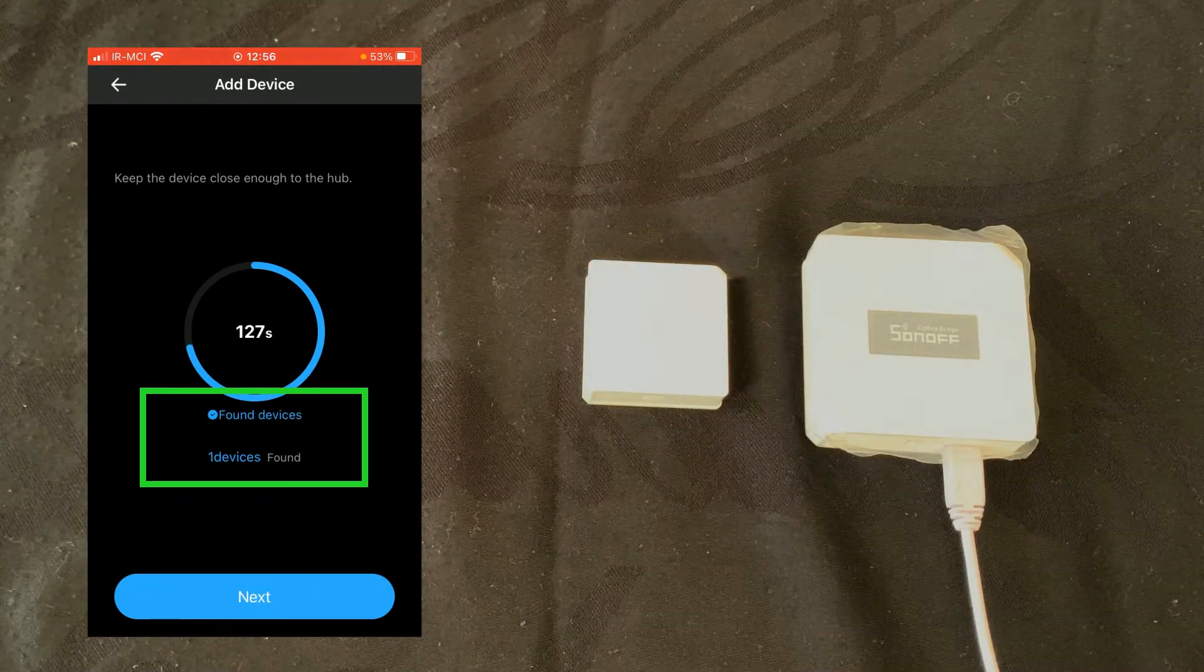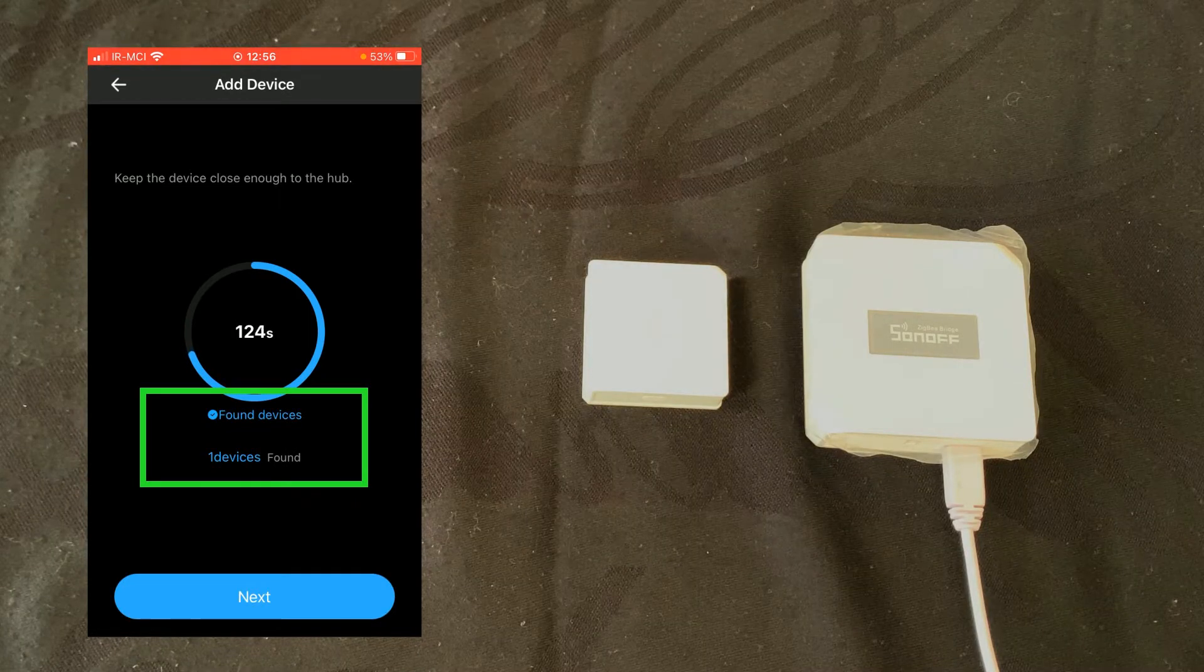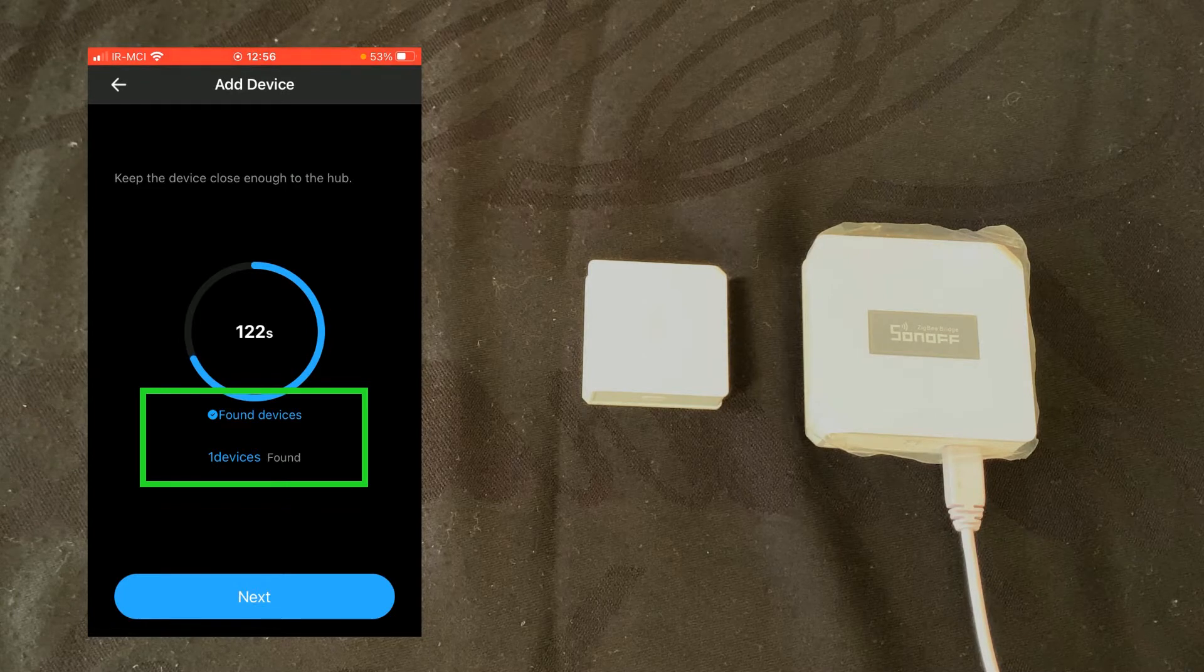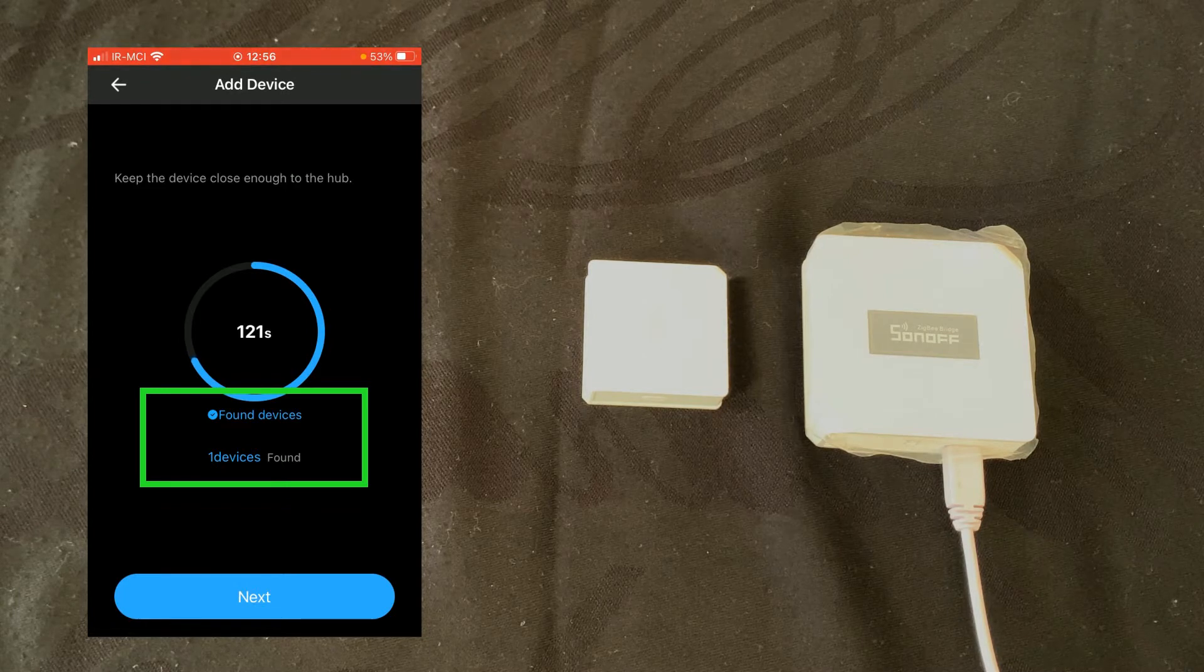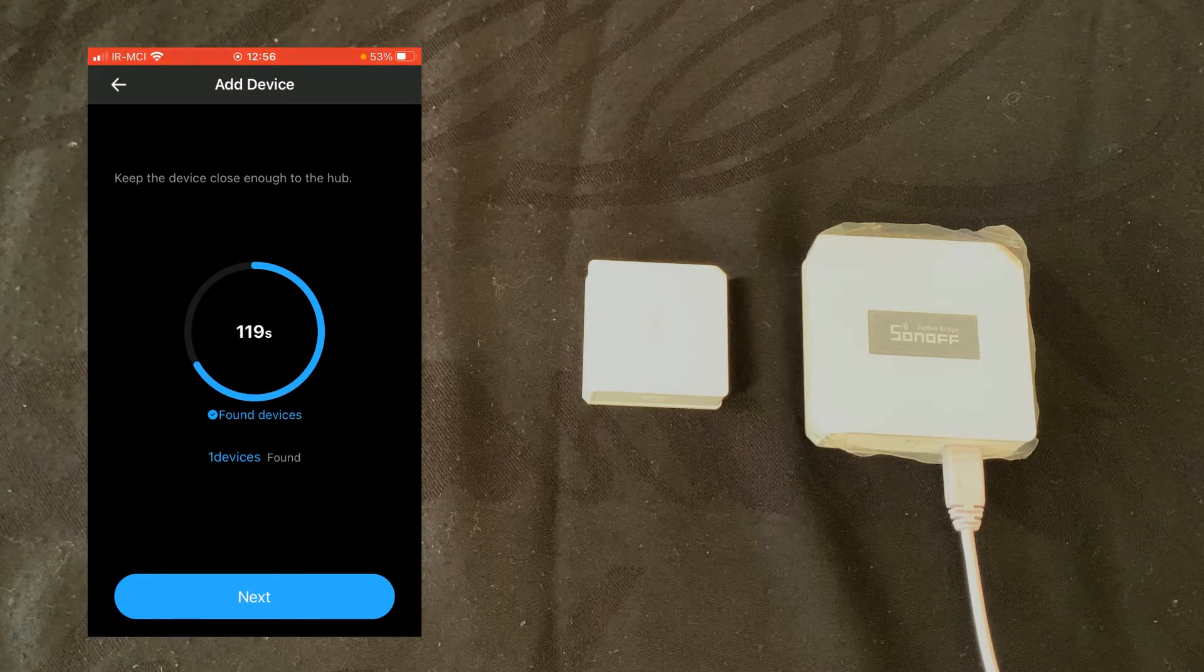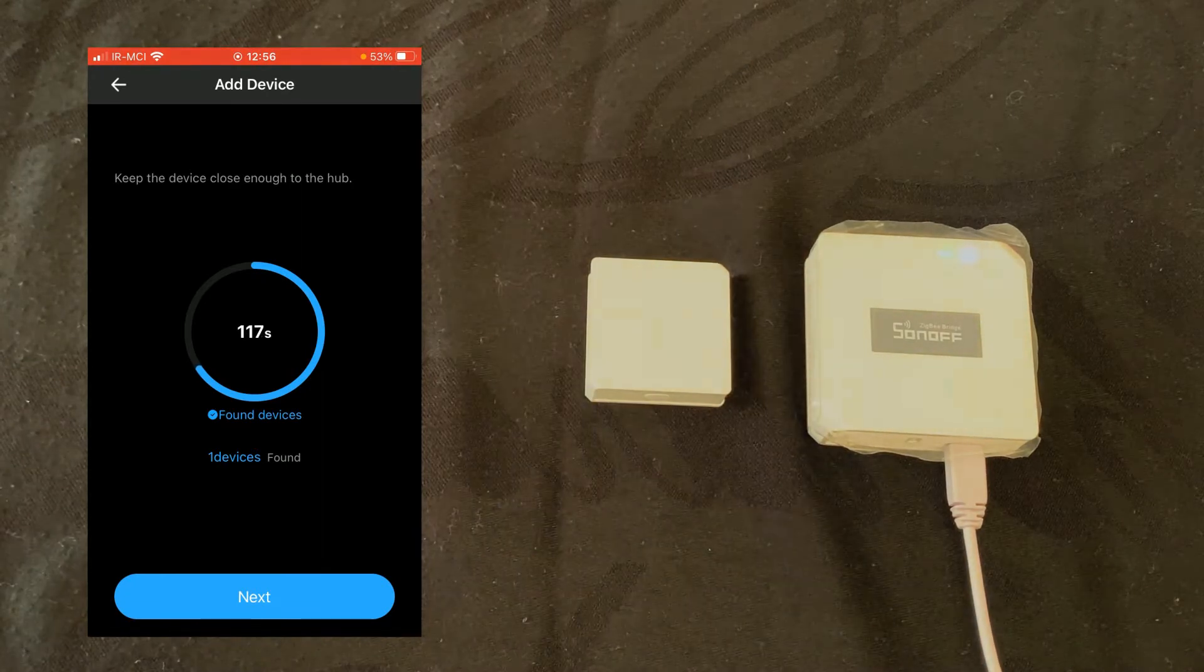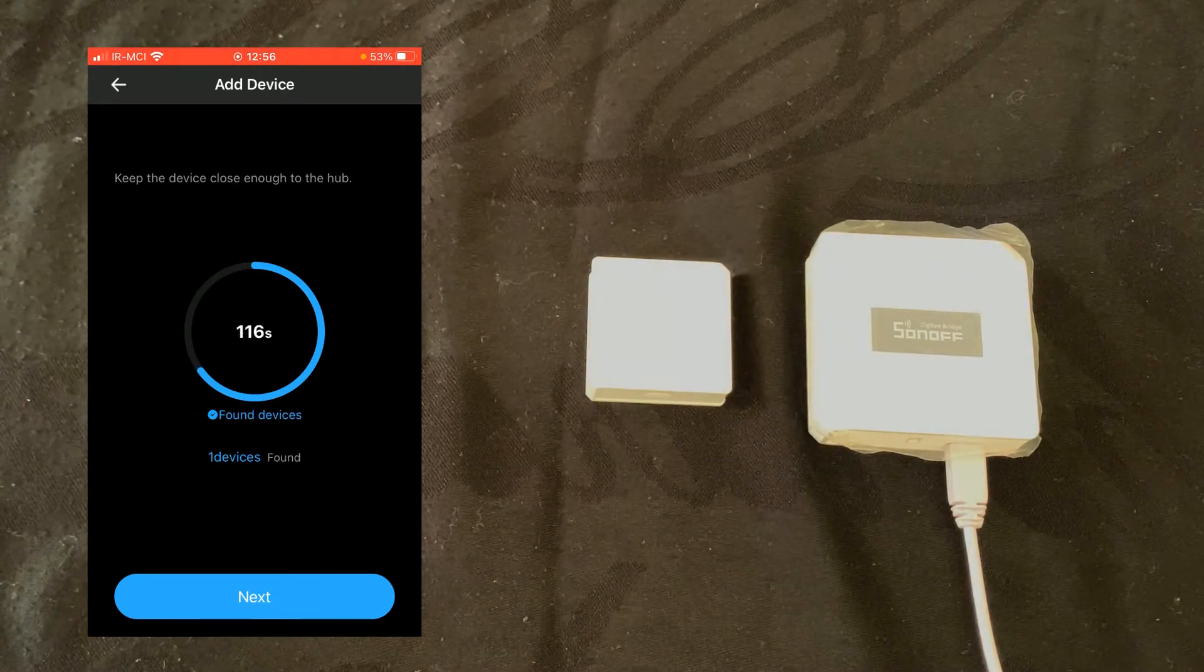As you see on the evilink app, one device is found. I tap on next as I do not want to add other ZigBee devices.